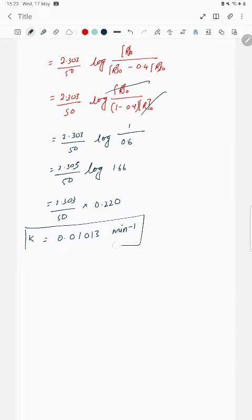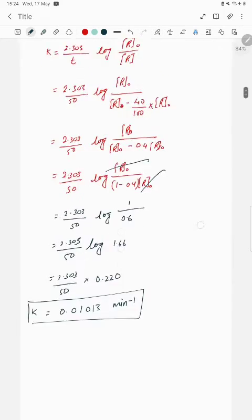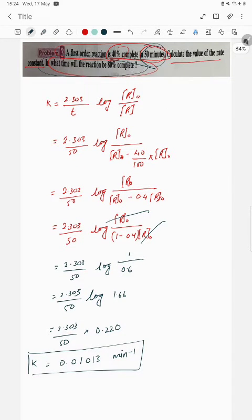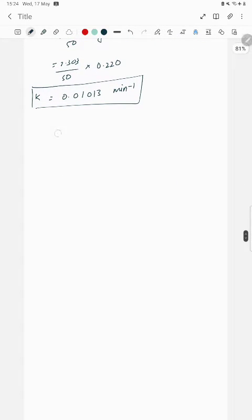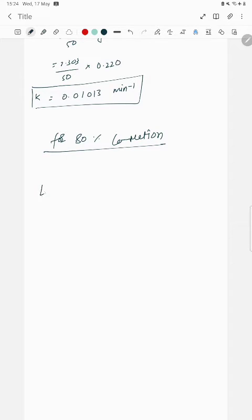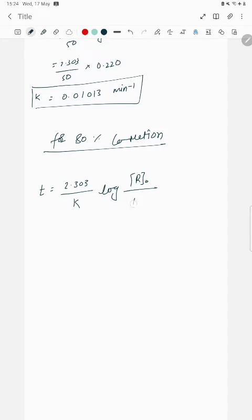For the second part, we need to find the time for 80 percent completion. The formula is t = 2.303 upon k, multiplied by log of R0 upon R, where R0 is the initial concentration and R is the final concentration.